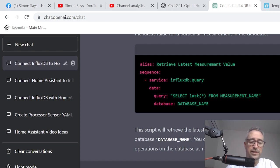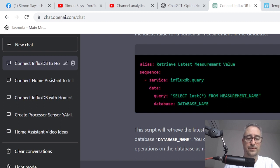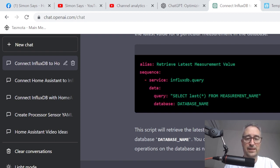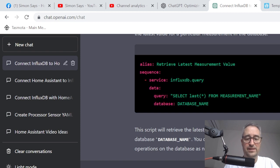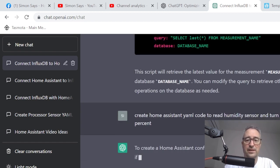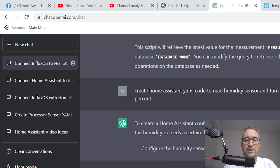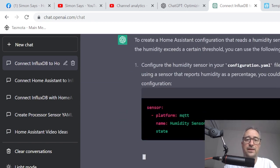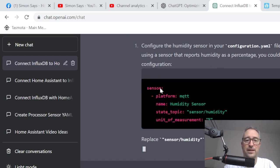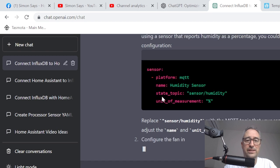Create Home Assistant YAML code to read temp as a humidity sensor and turn a fan on if it exceeds 60%. Let's see what it does with that. Alright. Once again, immediate response from this device. And it's talking about creating and accessing your configuration.yaml. So it's now using MQTT basically.